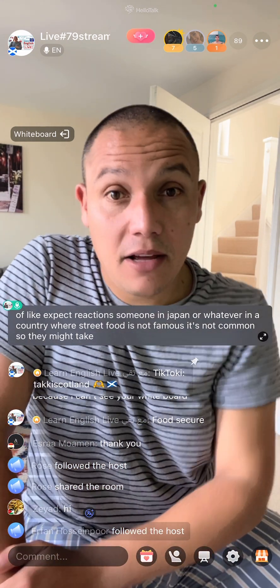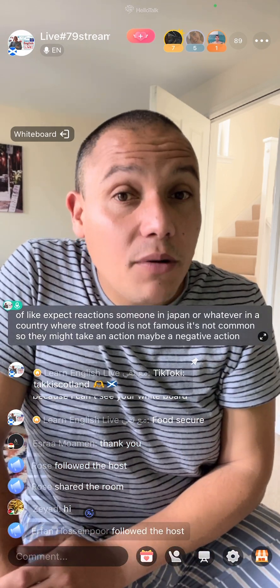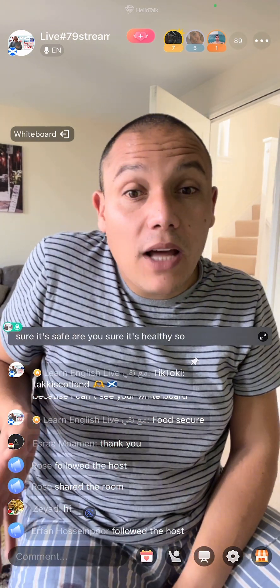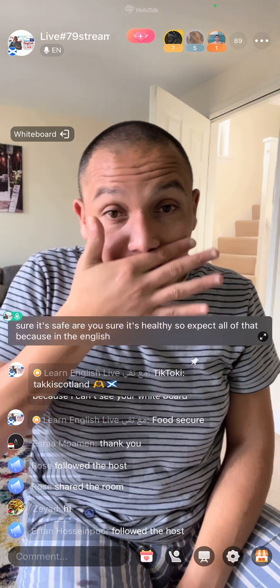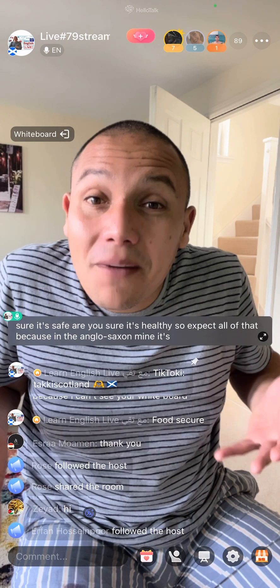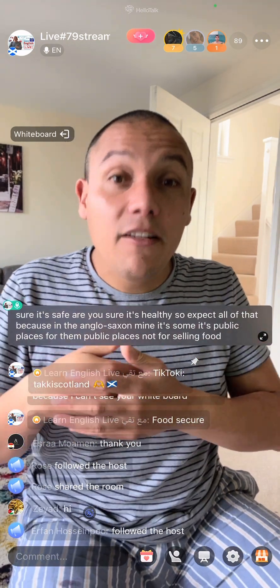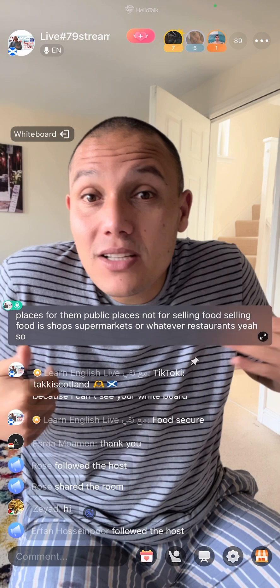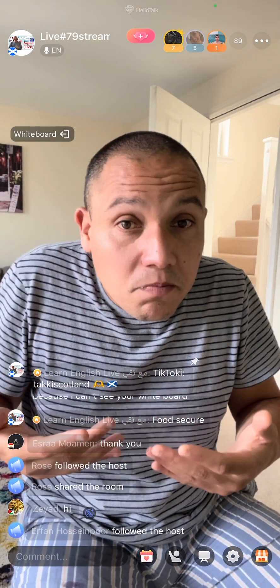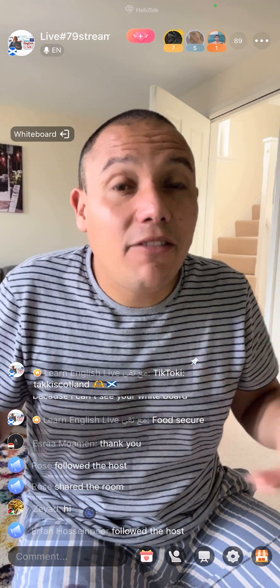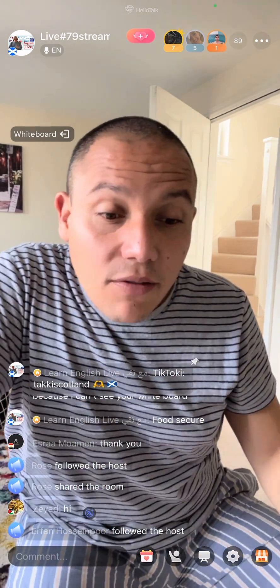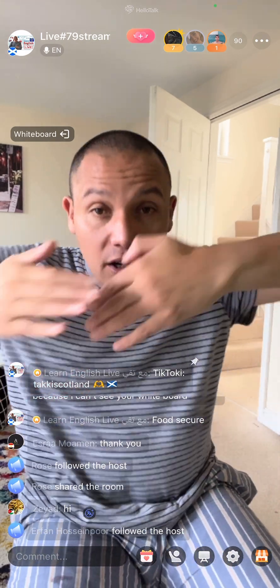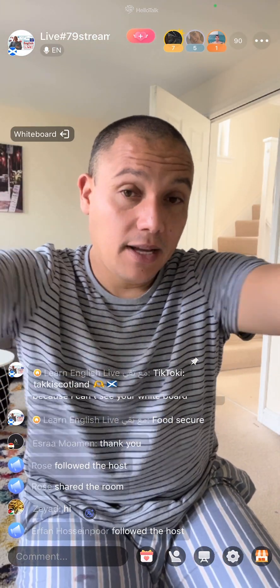In a country where street food is not common, they might have a negative reaction — asking 'is it safe? Is it healthy?' In the English-speaking mind, public places are not typically associated with selling food; that's done in shops, supermarkets, or restaurants. Whereas in India, China, or similar countries, street food is common — it's just a different way to manufacture and sell food. Street food is food cooked and sold in public places, usually outdoors.